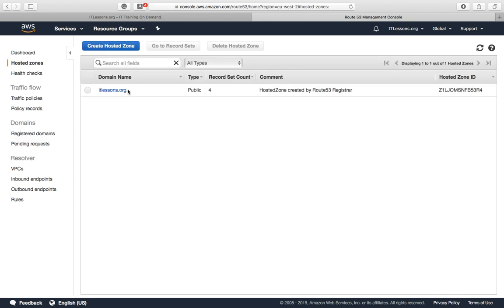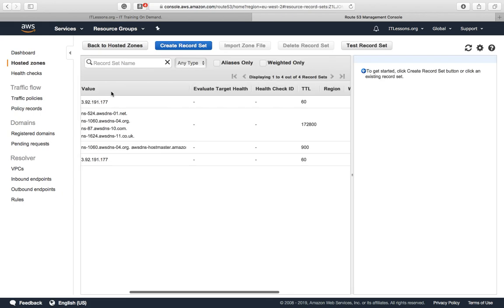We're going to add a subdomain to lessons.org today. Select the domain.